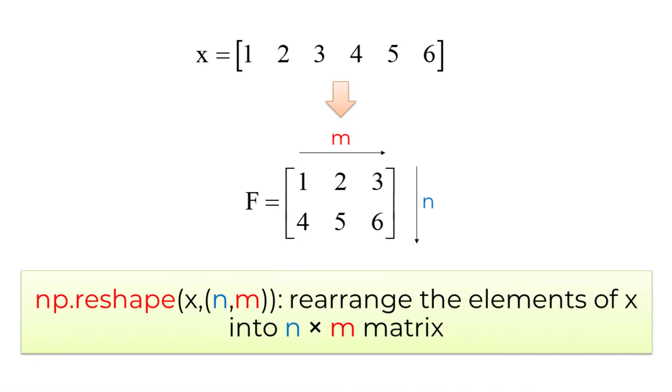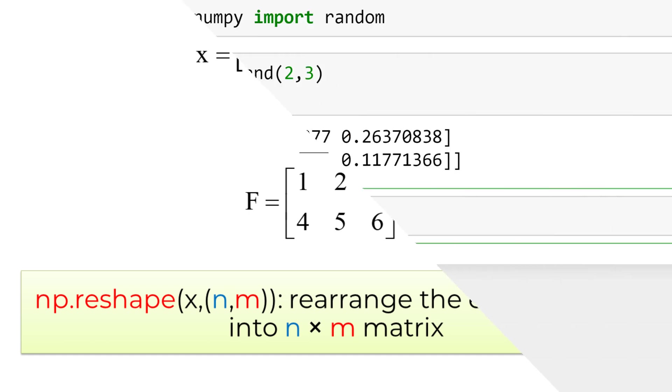If you want to rearrange the elements of existing matrix or vector, reshape function can be used. The reshape function requires the matrix, row, and column size that you want to reshape. For example, you can create a given matrix F by creating a row vector x from 1 to 6 as a 1D array. Then reshape it into 2 by 3 matrix by using F equals numpy reshape x comma 2 comma 3.